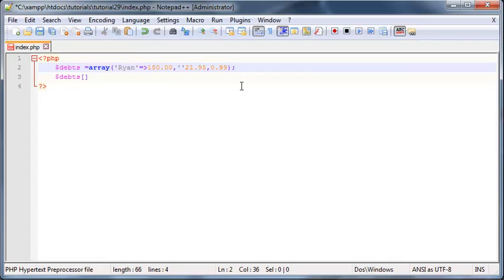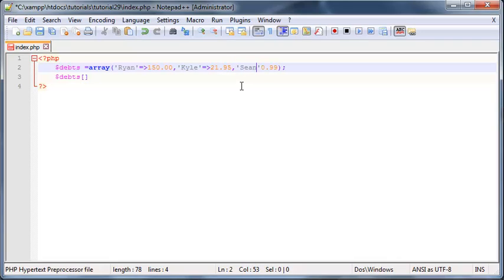I can continue with this pattern so Kyle can be person number two and he owes me 2195 and the last one I can set equal to Sean and he can owe me 99 cents.